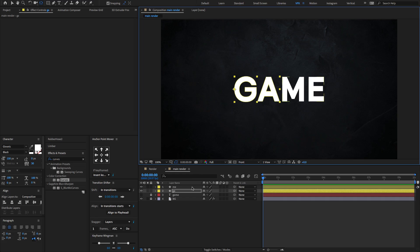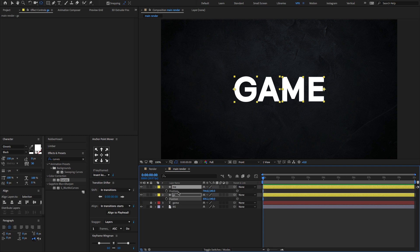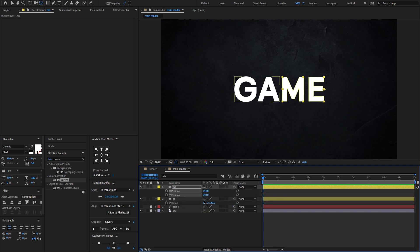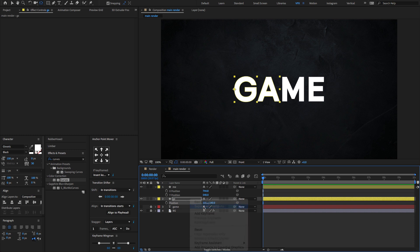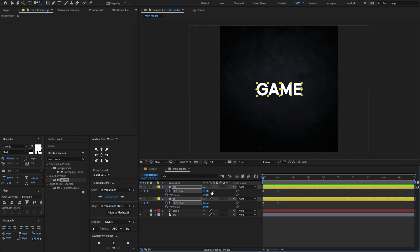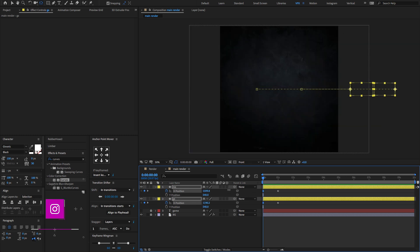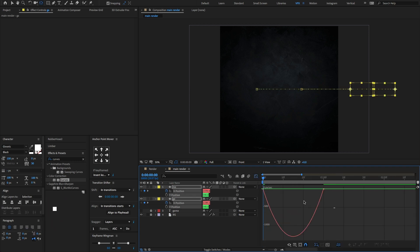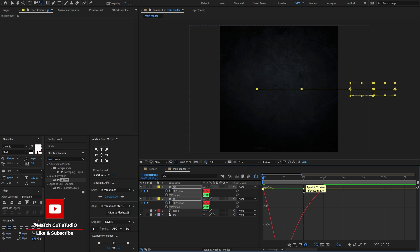Select both layers and press P to open Position. Right-click on the position to separate dimensions. Create a keyframe on the X position, go forward one second, and create another keyframe. At the first frame, change the X position value to something like this. Select all keyframes and press F9 to Easy Ease. Open the graph editor and change the graph value to something like this.